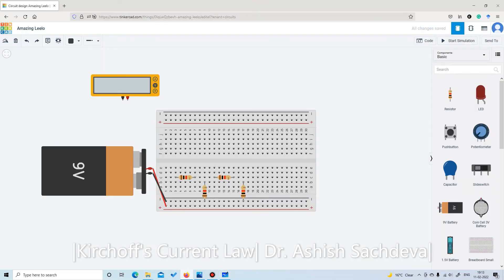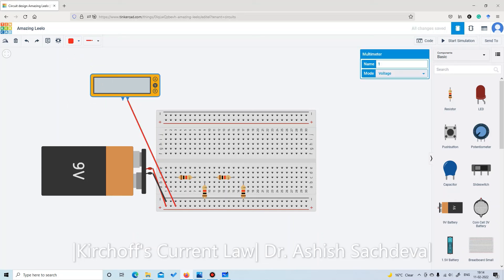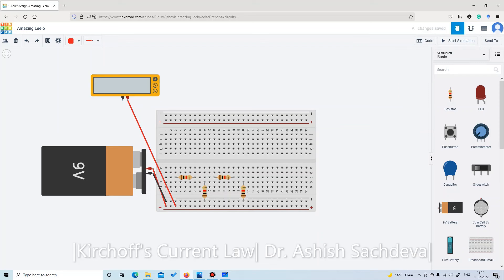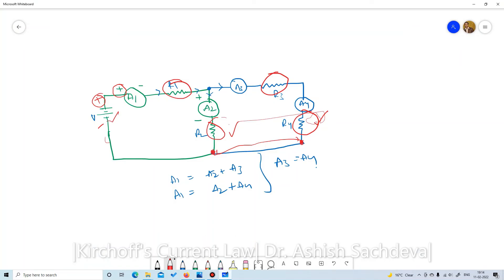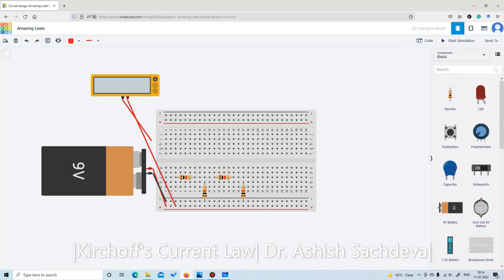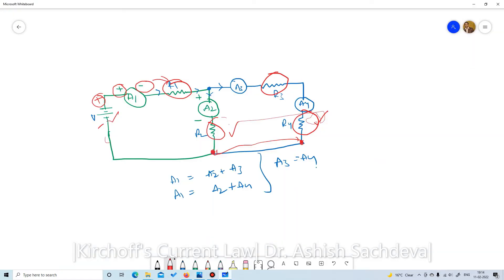The positive of ammeter A1 is connected with the positive of the battery. Set this multimeter to ammeter mode. The negative of A1 is connected with R1. Since R1's negative port is here, connect it — using a black wire for the negative port.